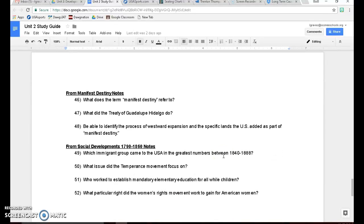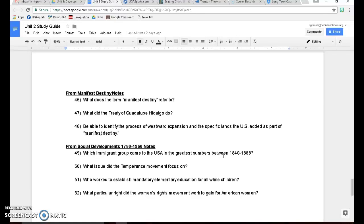Manifest Destiny, notice the term manifest destiny is the destiny of the United States to spread west to the Pacific Ocean. Number 47, the Treaty of Guadalupe Hidalgo was the treaty that ended the Mexican-American War and gave the United States all the Mexican cession lands they get from that war. And to also be able to identify the process of westward expansion, think about the Gadsden Purchase when we added that, trying to build a railroad to the west. That was the last major purchase that we made in terms of land.